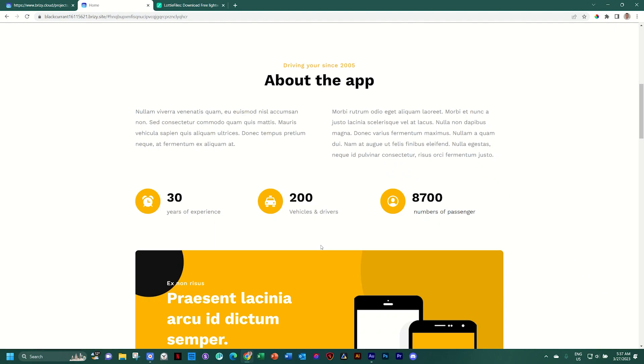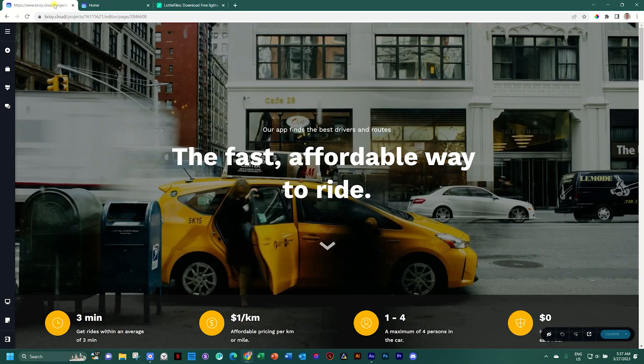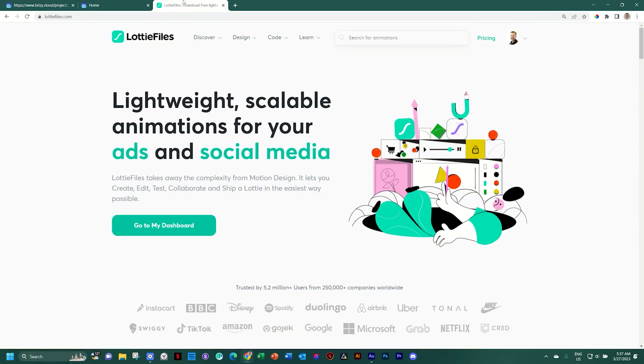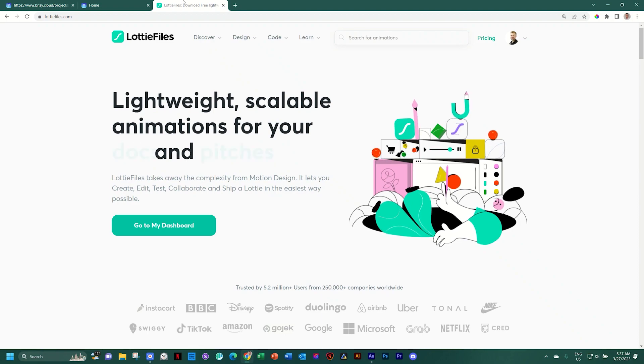I'm going to show you in this video how you can do this for free. Two things you'll need, of course, your builder, in this case I'll be using Brizzy, and then you need to sign into Lottie Files and you do this for free.